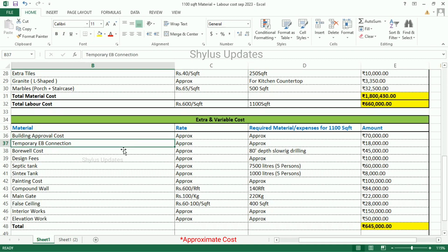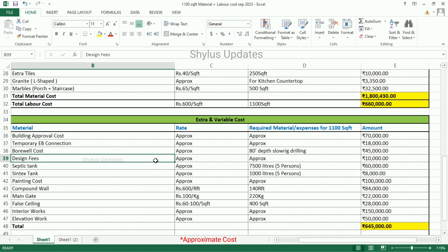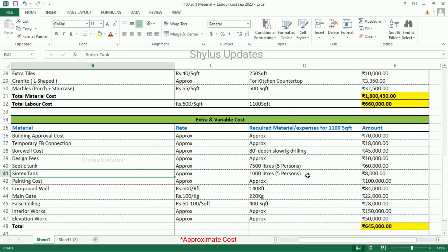Now let us see about the extra and variable costs. Building approval cost — Rs. 70,000. Temporary EB connection — Rs. 18,000. Bore well cost — this is for 80 feet depth slow rig drilling — Rs. 45,000. Design fees — Rs. 10,000. Septic tank — 7,500 litres, which is enough for a family of 5 persons. The total amount for septic tank is Rs. 60,000. Sintex tank — 1,000 litres, enough for a family of 5 persons. The total amount for sintex tank is Rs. 8,000. Painting cost — Rs. 1,00,000.